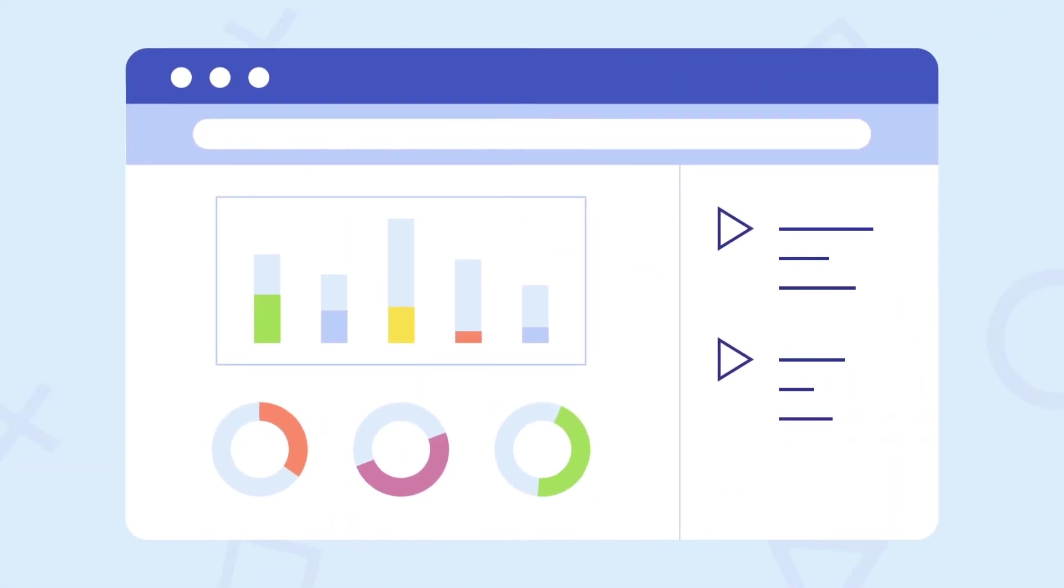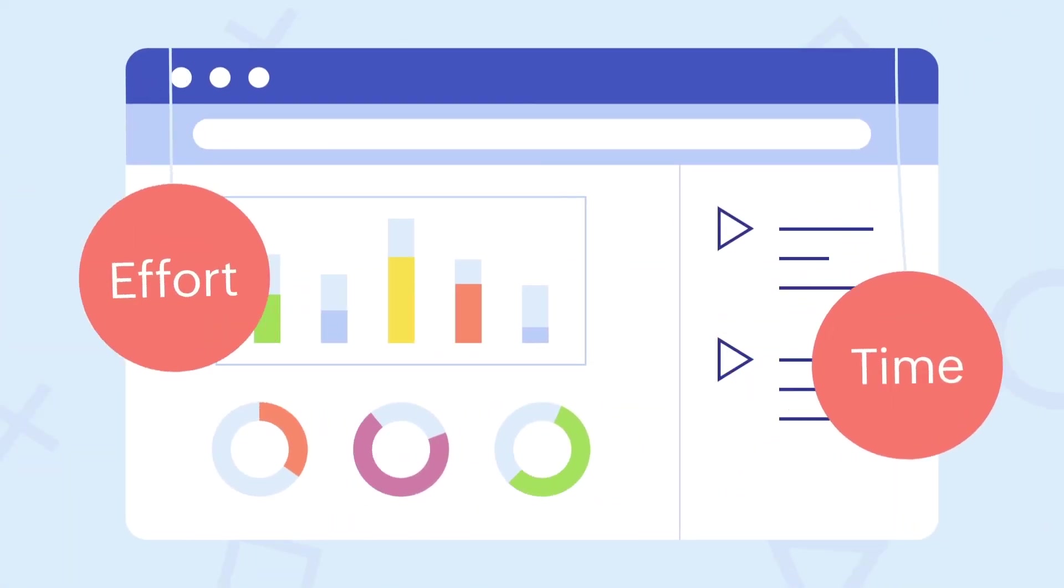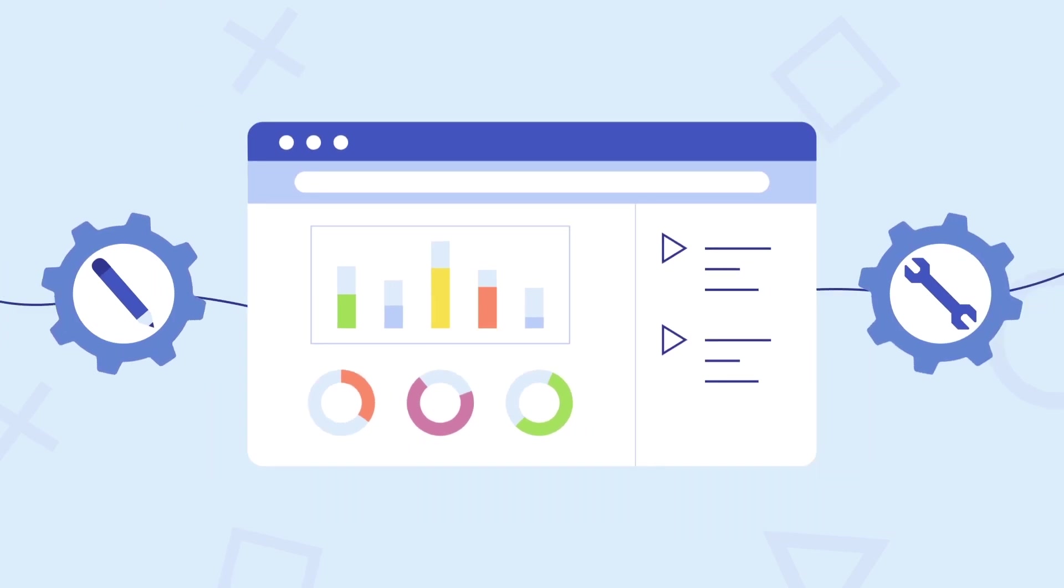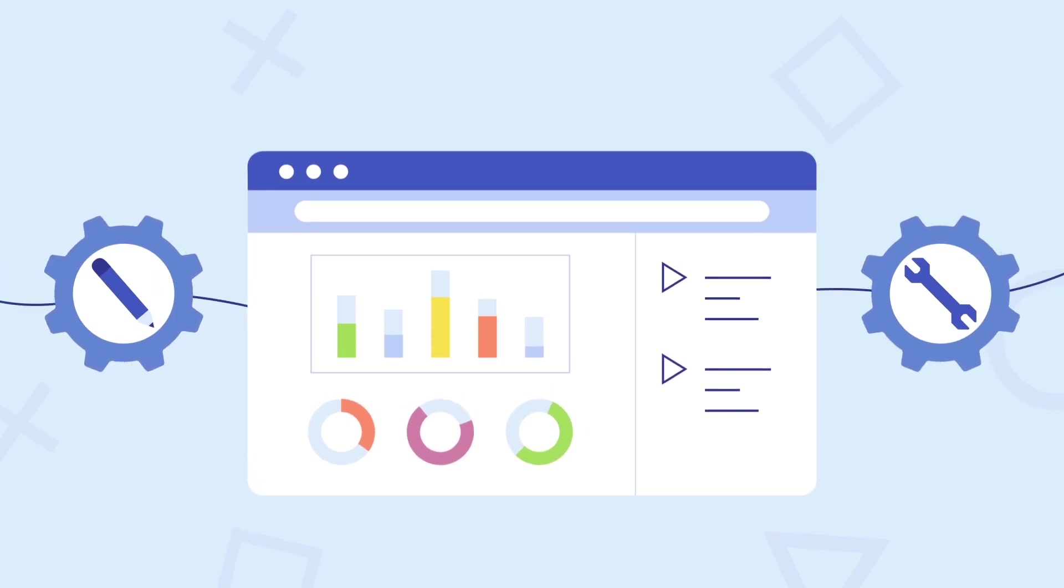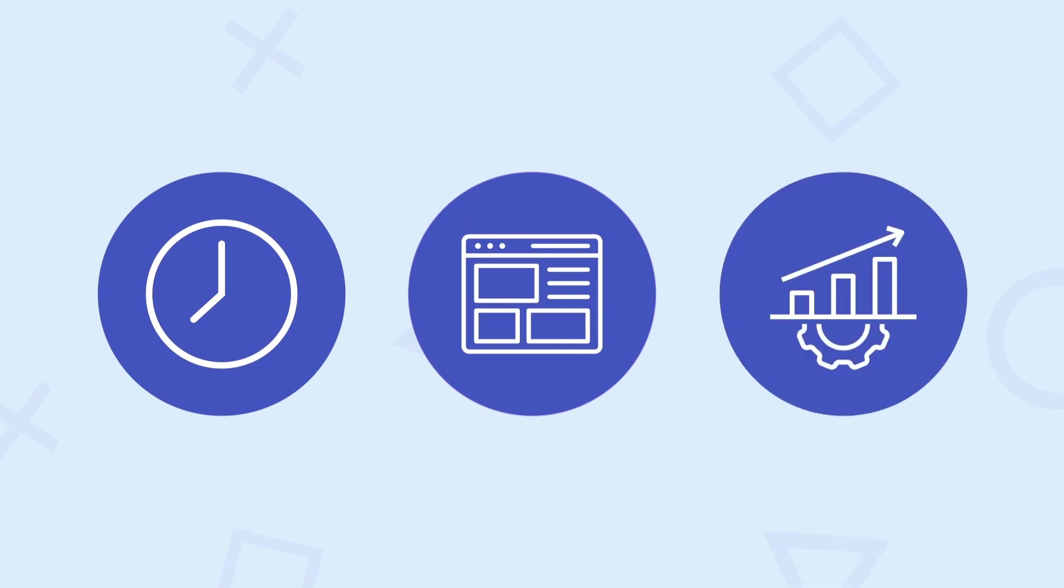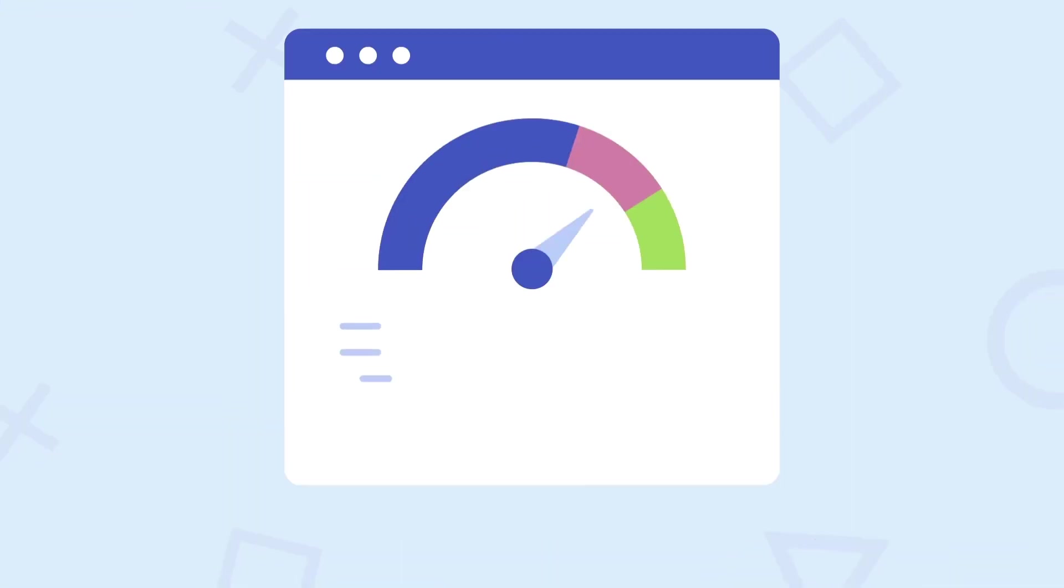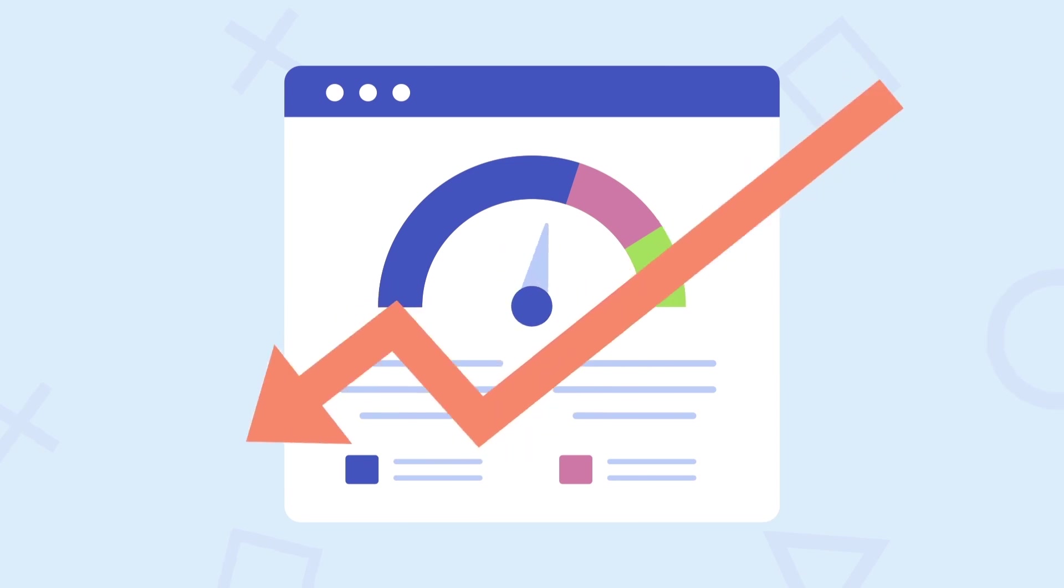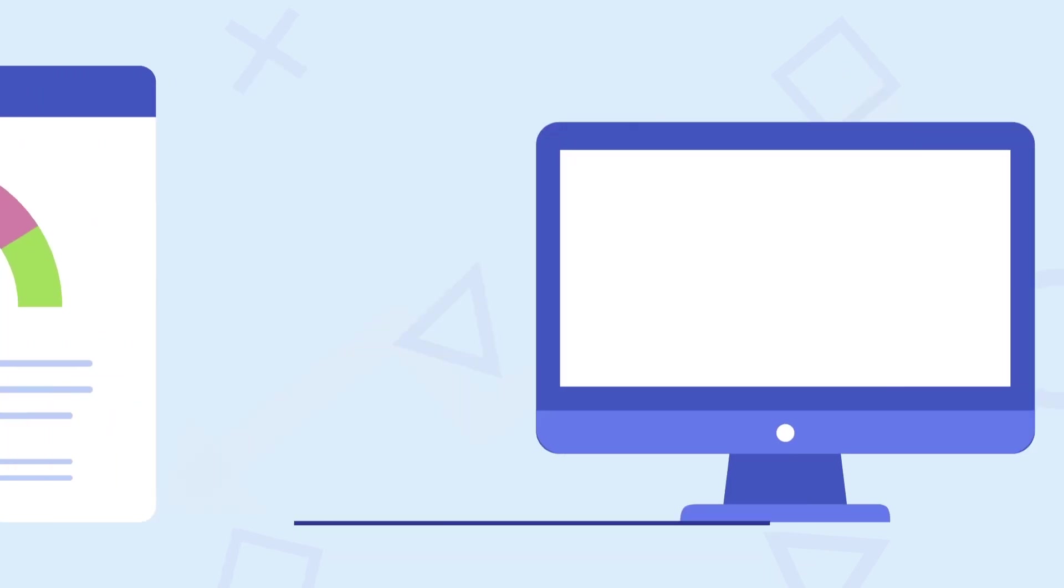As a website owner, you devote time and effort creating and maintaining your website. You spend hours crafting content, designing a beautiful interface, and optimizing SEO to attract visitors. But have you ever wondered what happens to your website while you're not looking? Do you trust that it's still performing at its best? Are you ignoring potential issues?